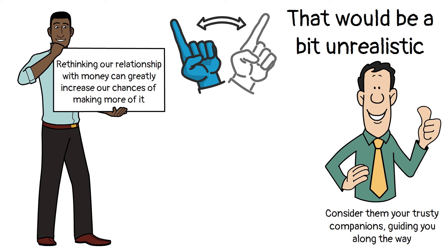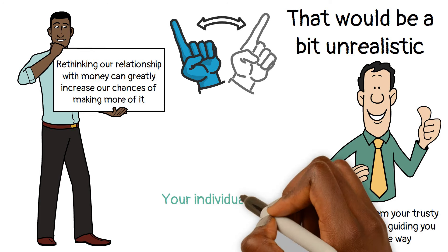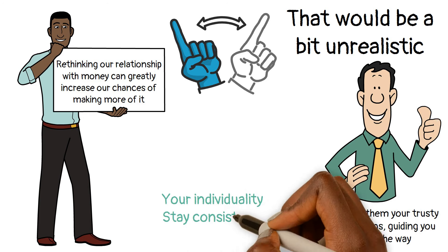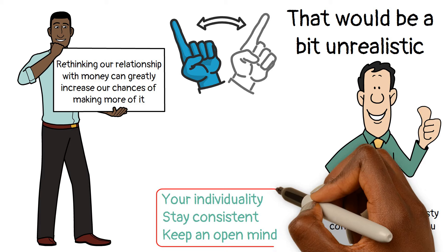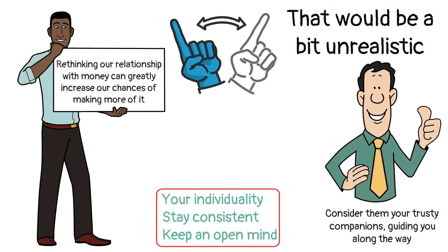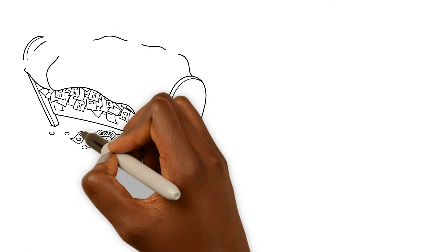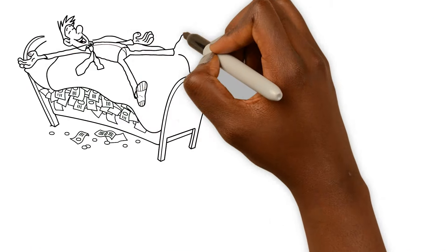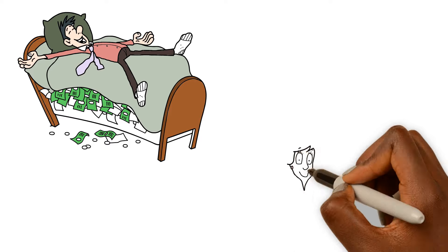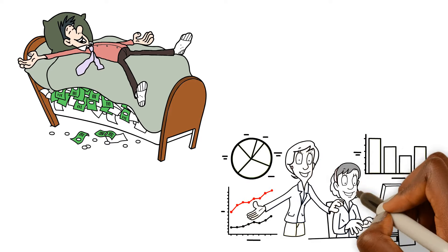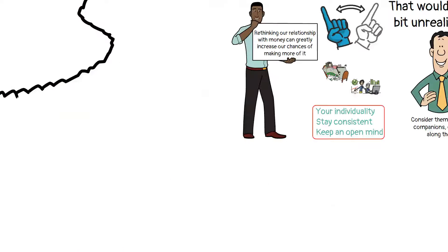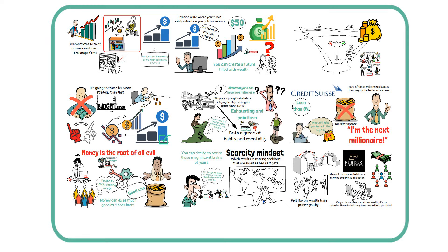So embrace your individuality, stay consistent, and keep an open mind. Who knows? The wealth you've been dreaming of might just be waiting for you around the next corner. Now go out there and create your own masterpiece of wealth. Thanks so much for watching. We'll see you in the next one.